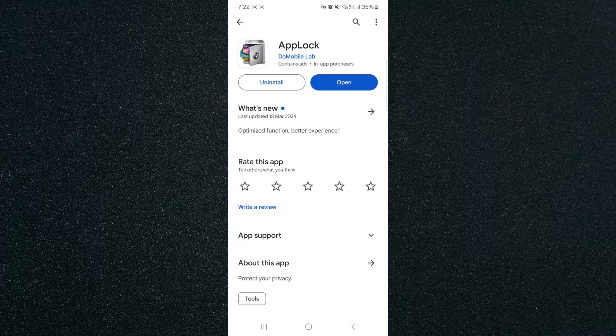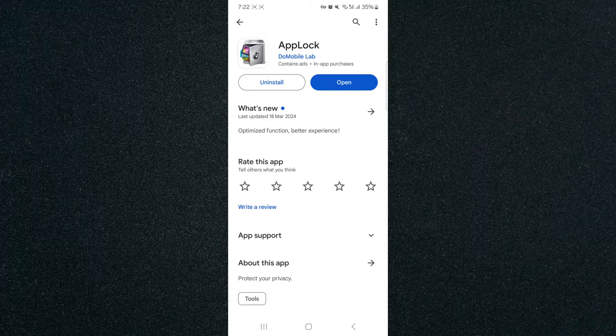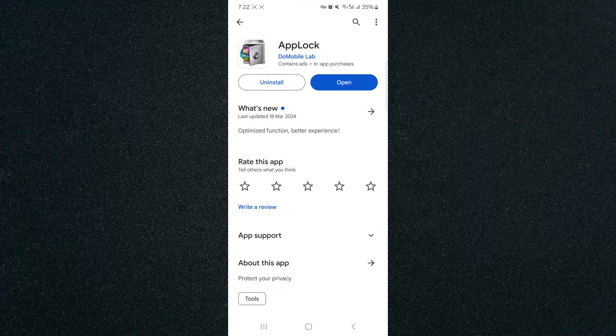What you want to do is search for the AppLock application by DuMobile Lab. It is a completely free-to-use application. It's very convenient and very easy.